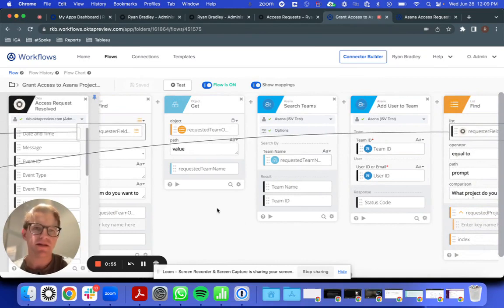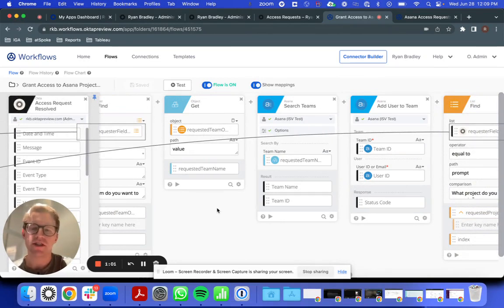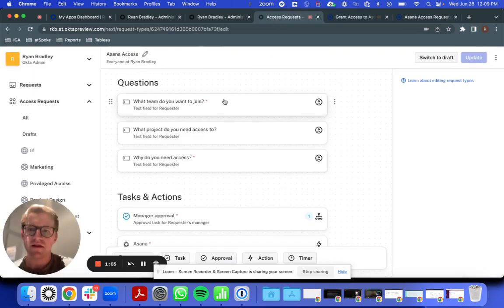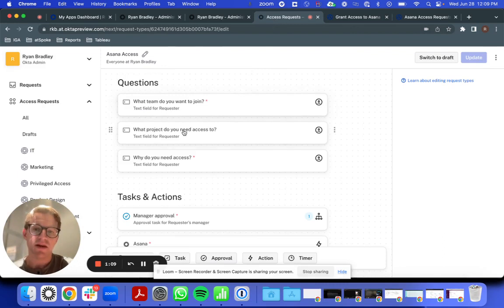That's why we're excited to introduce our integration between Okta Access Requests and Workflows, leveraging delegated workflows. In this case, I have an Asana Request, which asks the user to specify what team and what project they need access to.